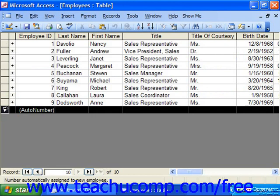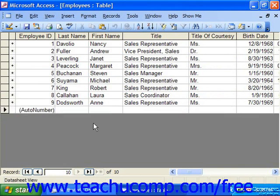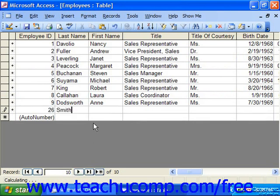Any time you add a new record into the table, it will be added to the bottom of the table. To add new records, simply click into that row and enter your record information. The asterisk will then change to a picture of the pencil as you do this, letting you know that the record is the one you're currently editing.